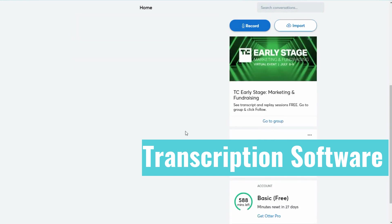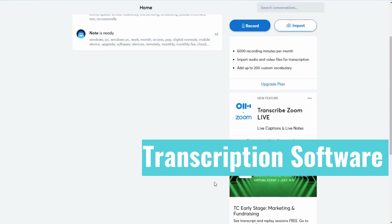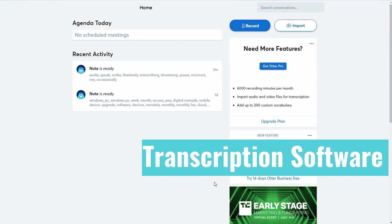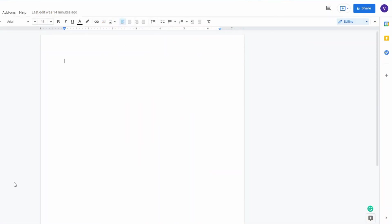Now I'm going to show you a bonus — just in case the minute limit is too restricting and you still want something free. If you don't want to worry about credits at all, the next option should be right up your alley. That option is basically Google Docs.